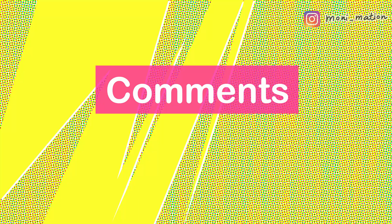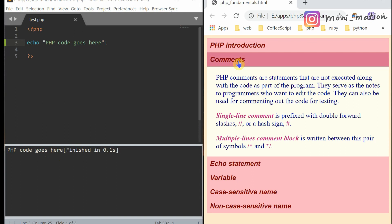Comments. PHP comments are statements that are not executed along with the code as part of the program. They serve as notes to programmers who want to edit the code. They can also be used for commenting out the code for testing.